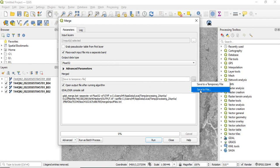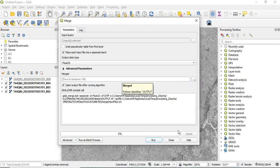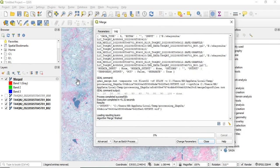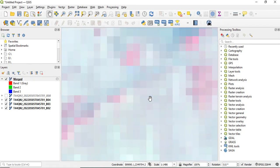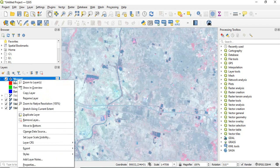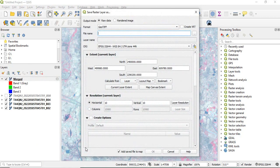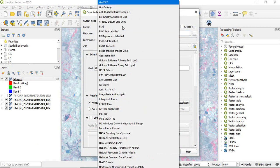You can save to file or to a temporary file — we will go for a temporary file first, then click Run. Once completed, it will be visible on your map area. Click Close. This is the FCC at 10-meter resolution. If you want to save it, right-click, then Export > Save As. The format is GeoTIFF — you should keep GeoTIFF because it will open in all softwares. Give the location and name, then click OK.